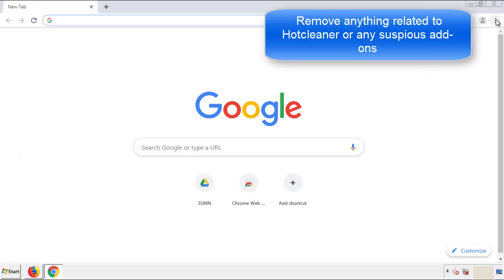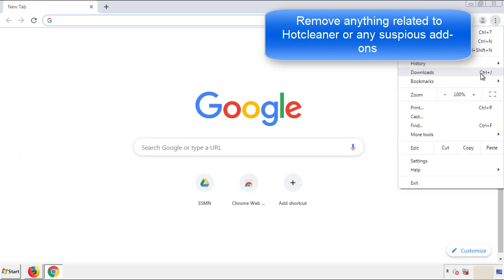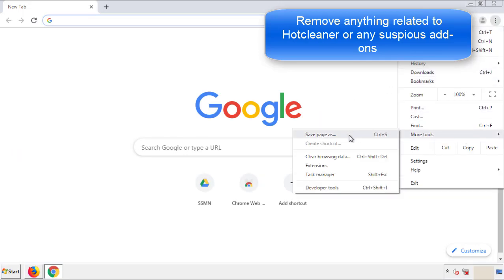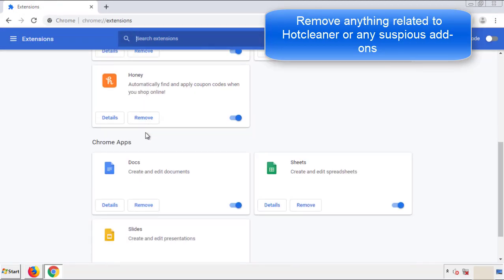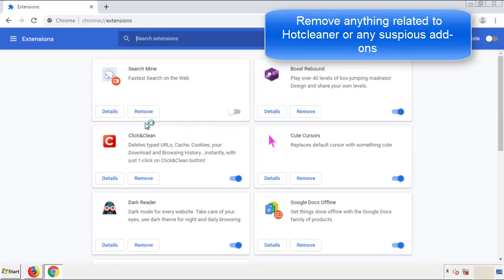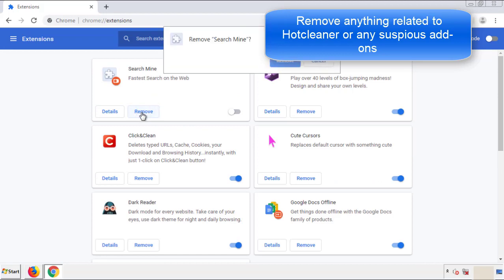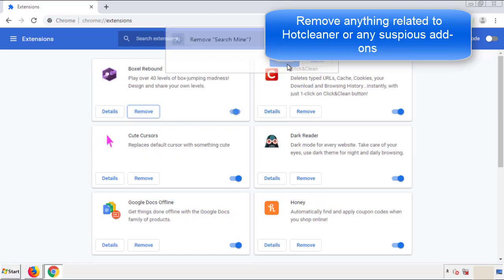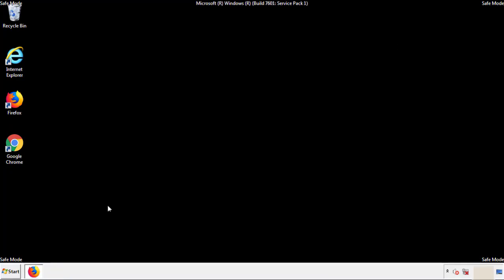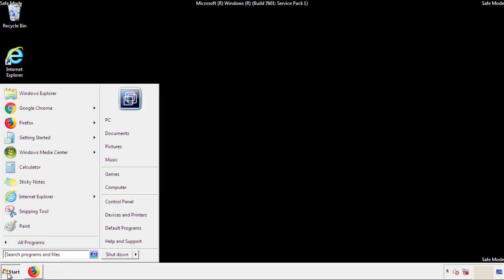For Chrome, go to the menu button, into Settings, and click on Extensions. Again, look for anything suspicious that needs to be deleted. Click 'Remove' and you're done. All you have to do now is restart the computer and make sure you've gotten rid of the adware.